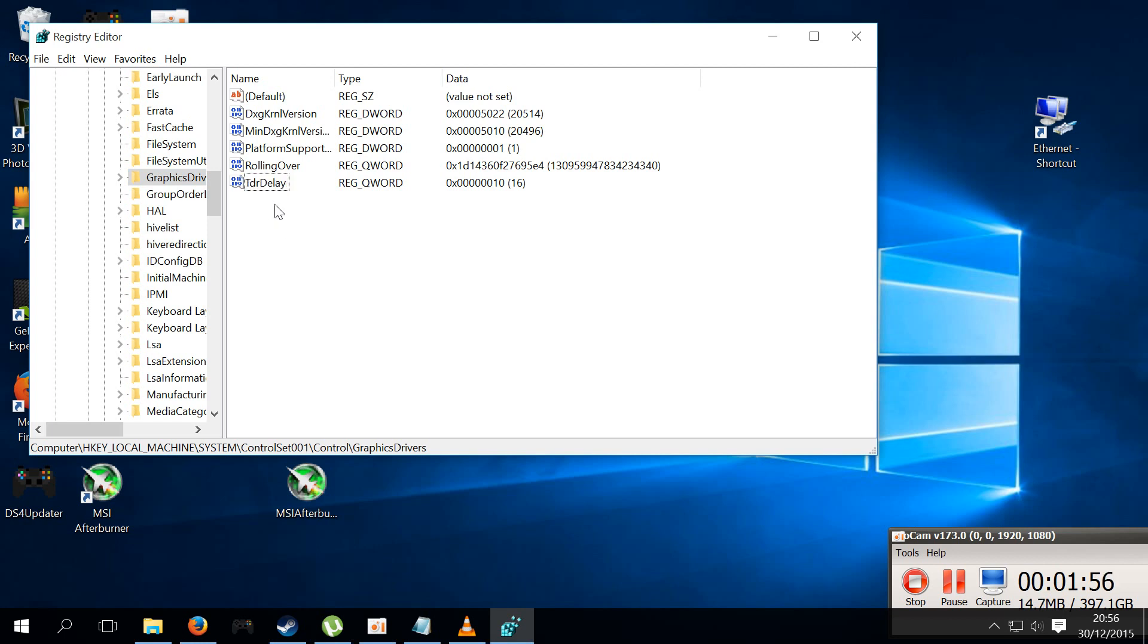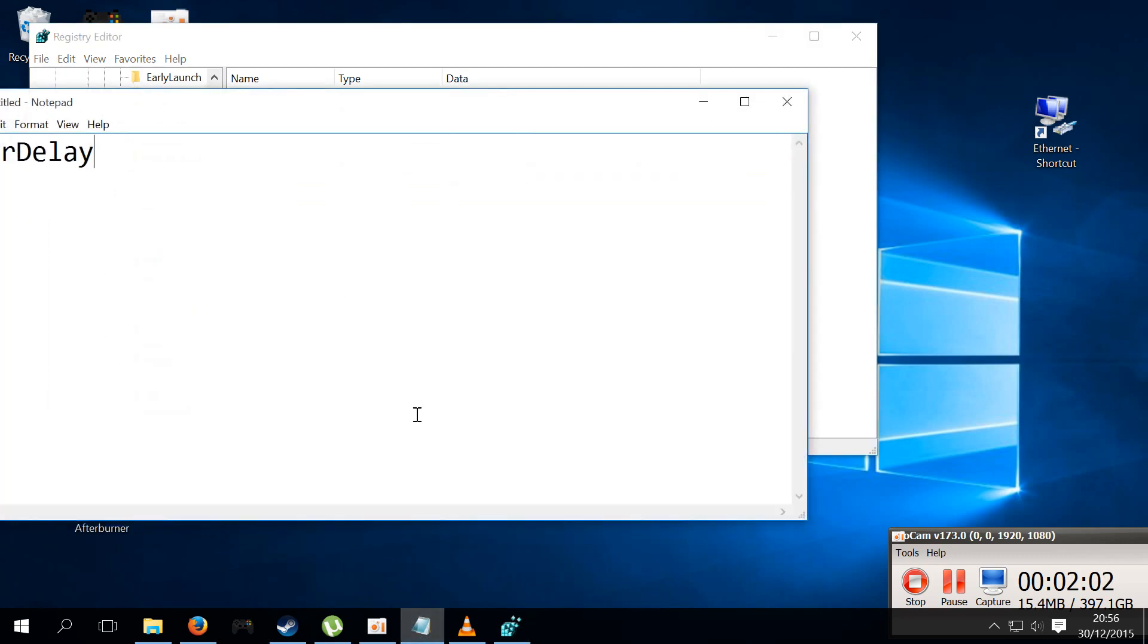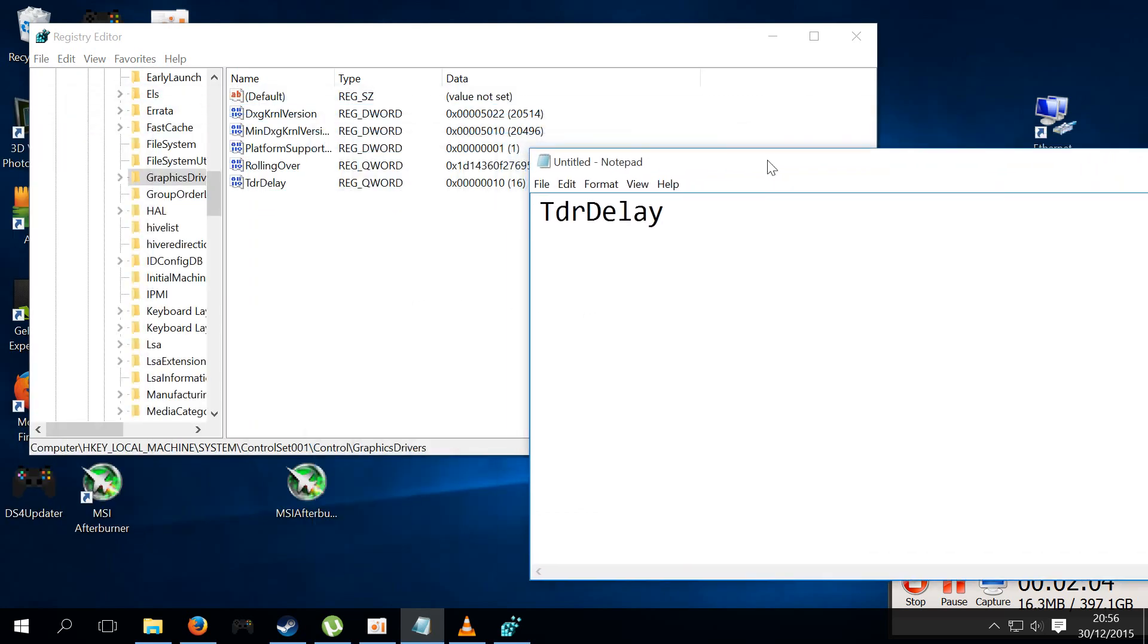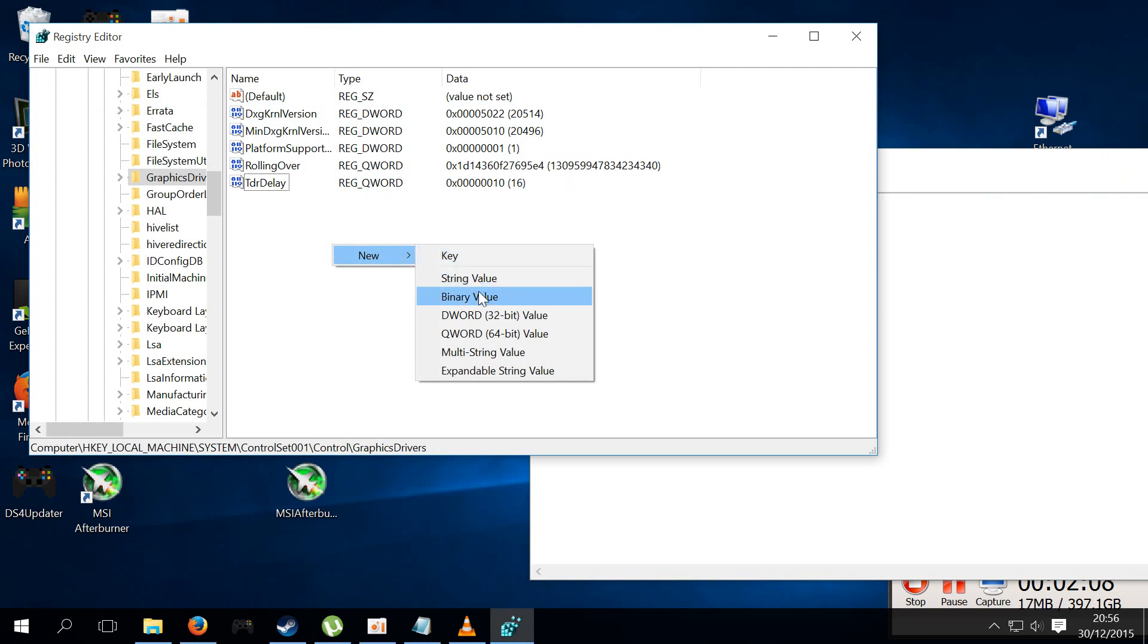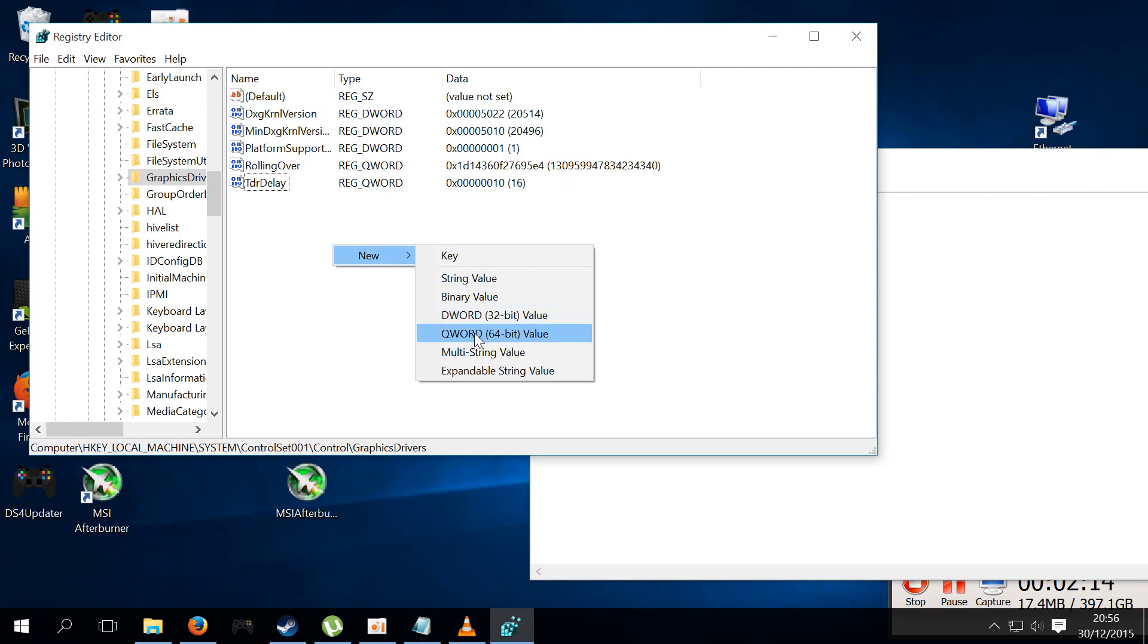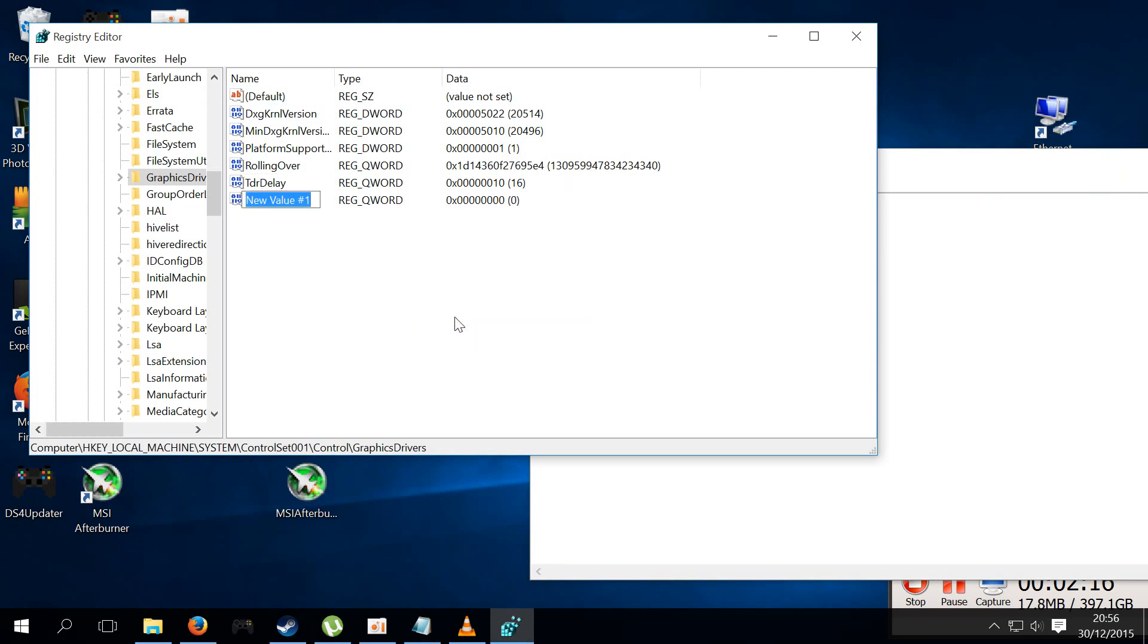So this is what we're going to do. This isn't here, basically a way of fixing this whole question thing is to actually insert this in. So basically what we're going to do is we're going to right-click, we're going to hit New, and depending on what your operating system is, if it's a 32-bit or if it's a 64-bit, either click either one.